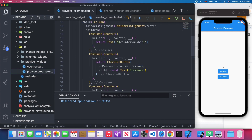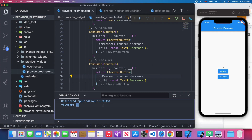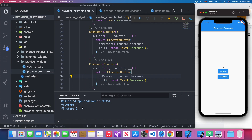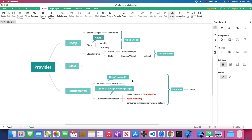Let's try the provider example. I click the increase button and you will see the value printing out in the console — one, then two. However, the number shown on the screen doesn't change. The reason is we're using the provider widget — by default, the provider widget does not update our UI. If you want to update your UI, you need to use the ChangeNotifierProvider widget.